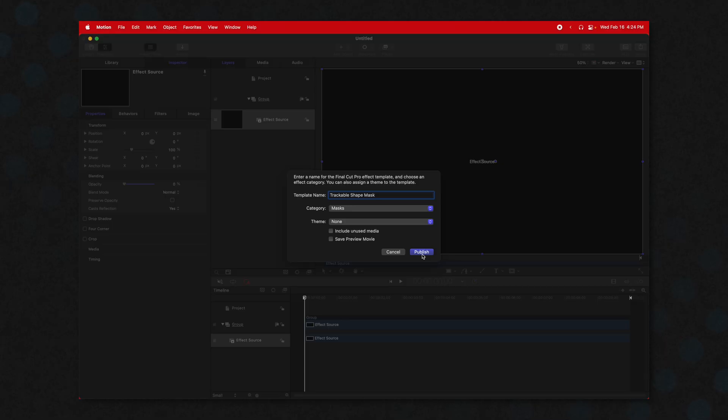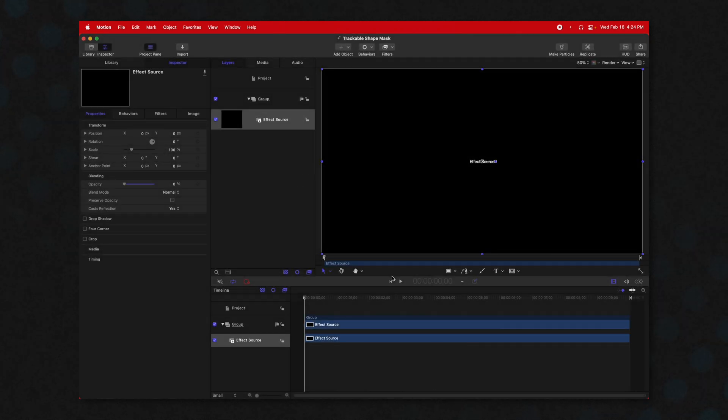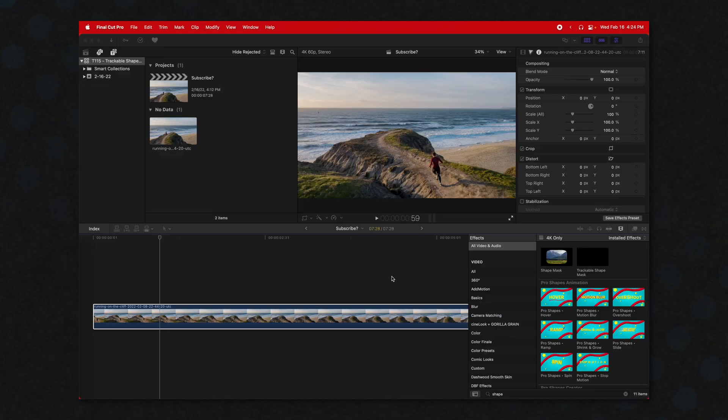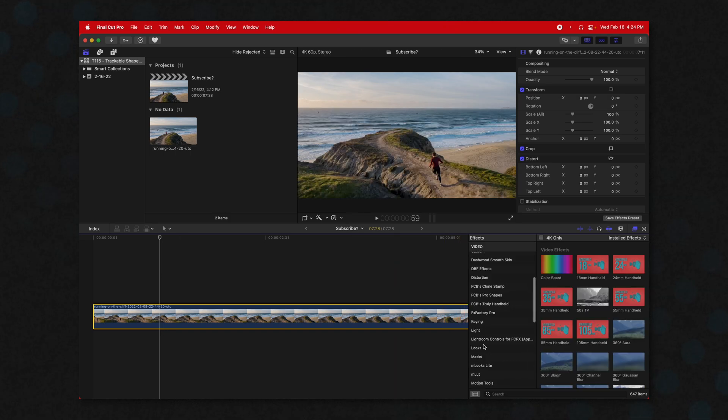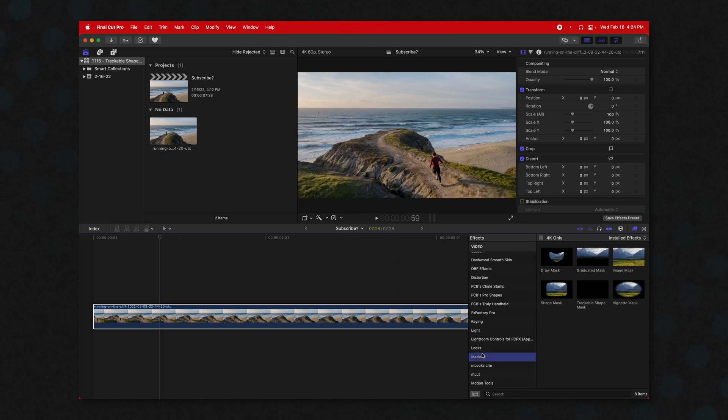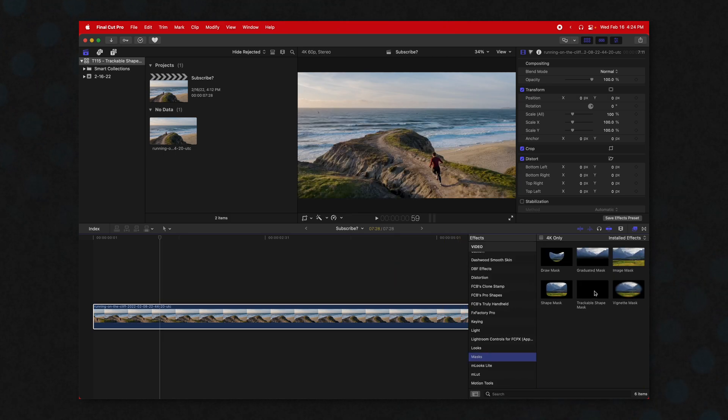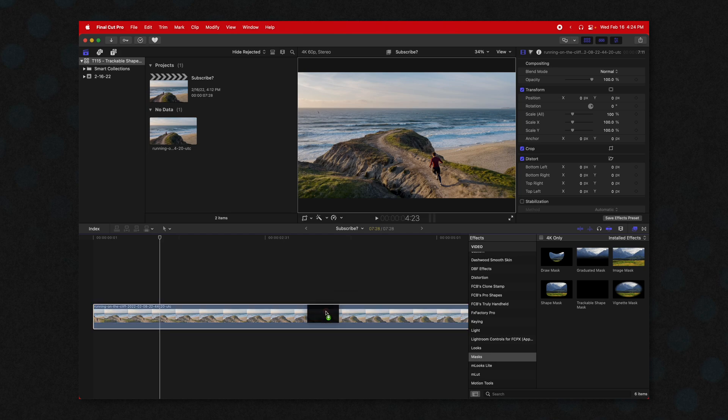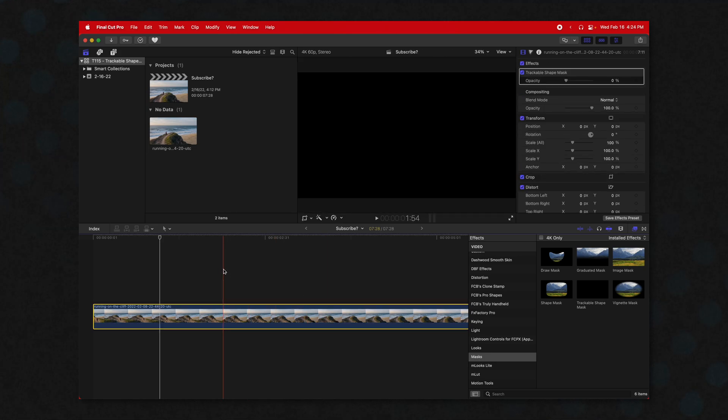After that, we're going to go ahead and push Publish. Once that is published, we can jump right back over into Final Cut Pro. And now if we go down to our masks, we can find our Trackable Shape Mask. Drag that on, and you're going to see that everything goes completely dark.